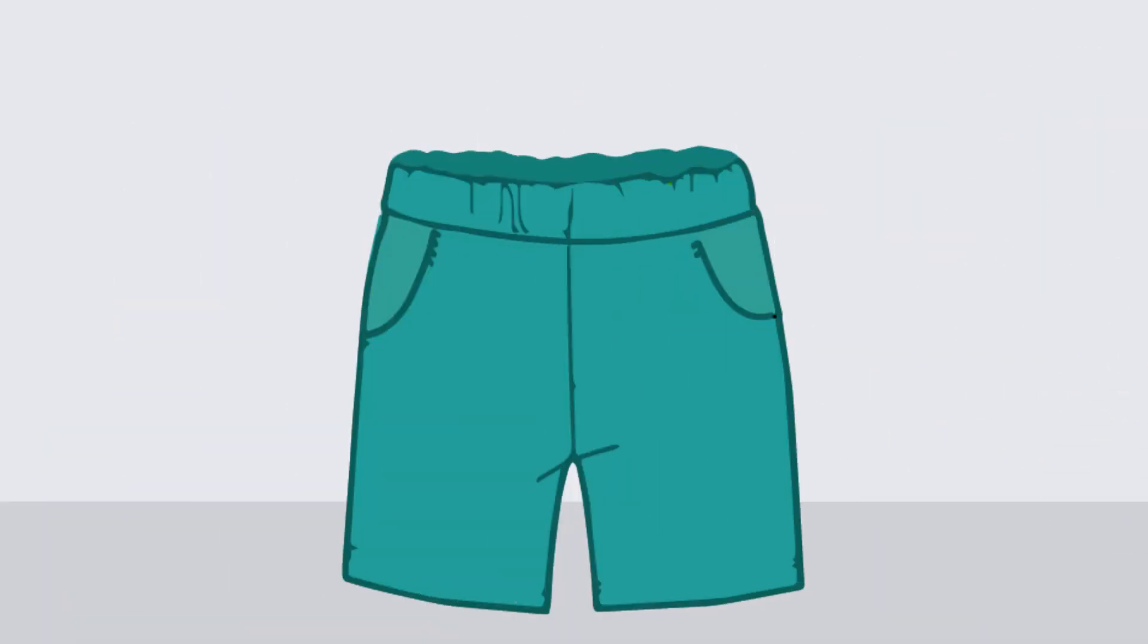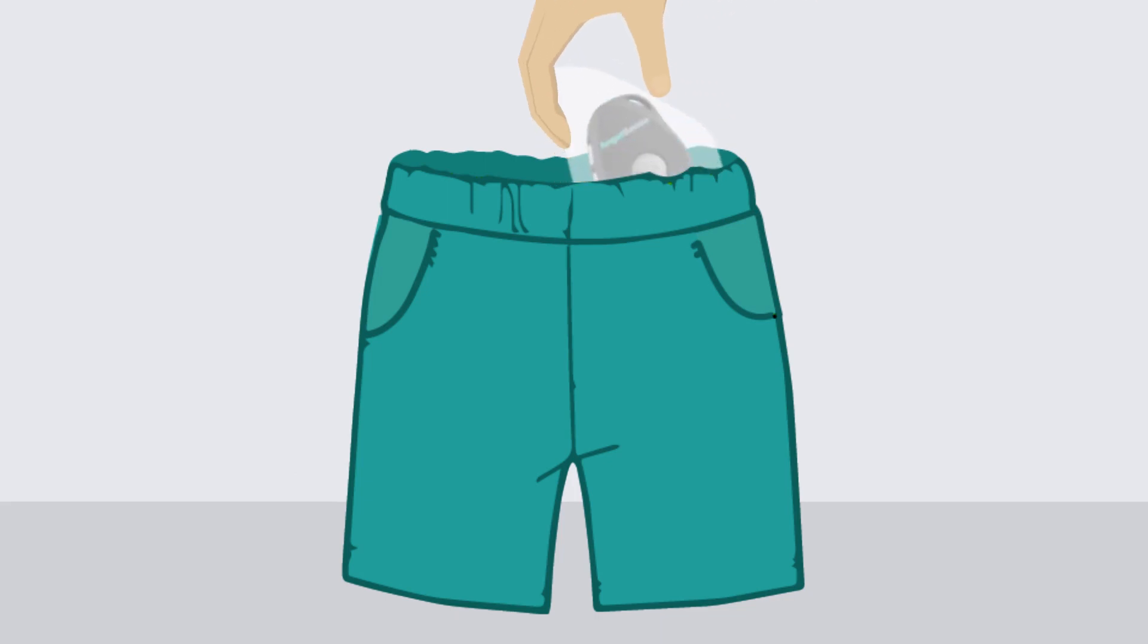A popular and discreet option is to secure the device directly inside of a pocket using the fasteners to close it off. Just make sure the flat silver side is facing the body.